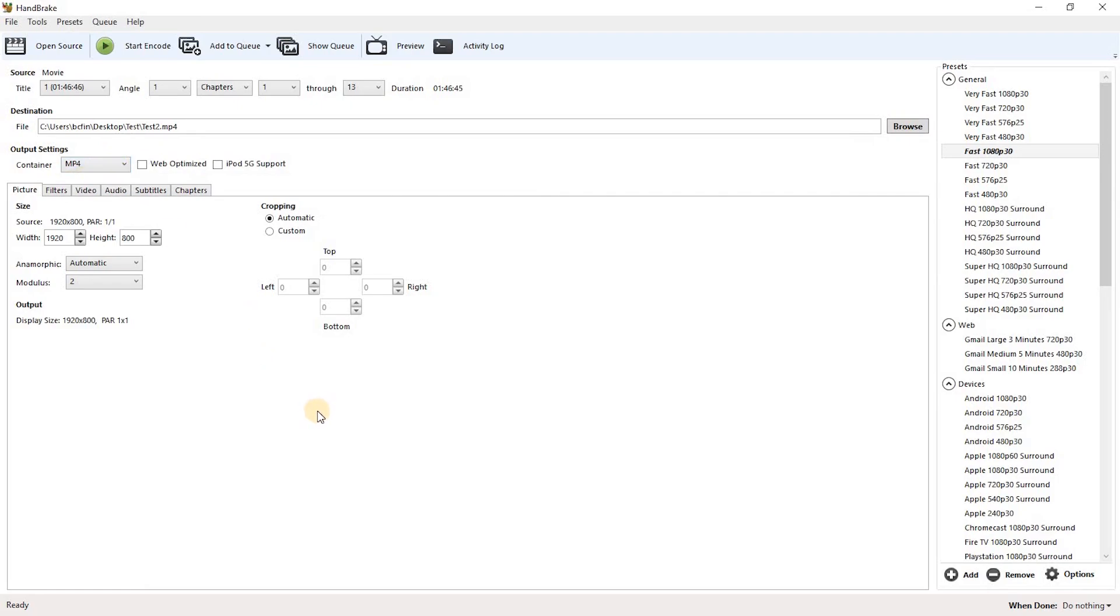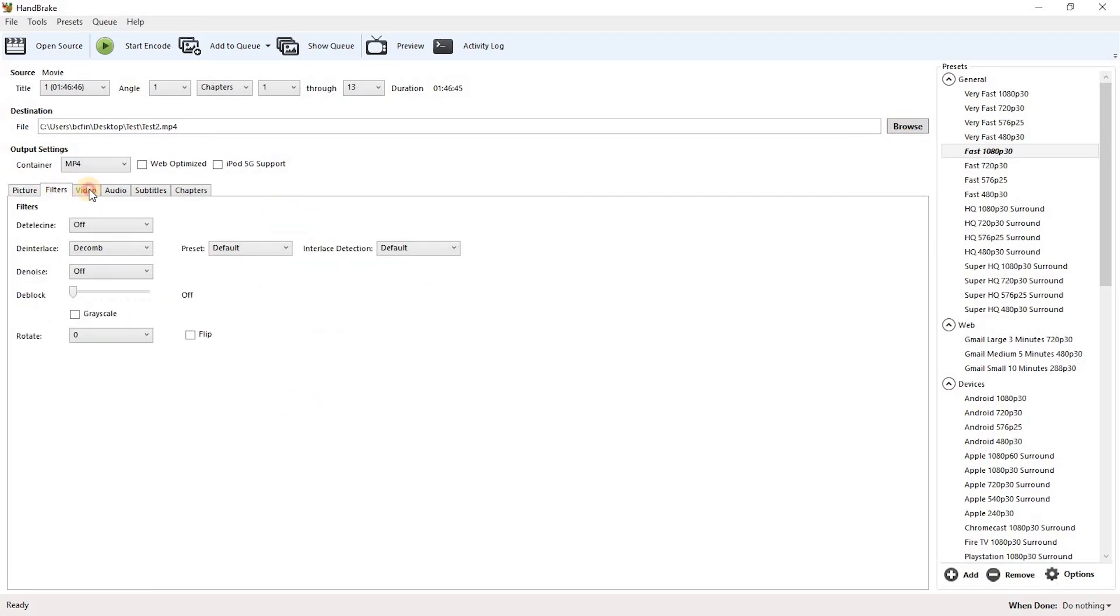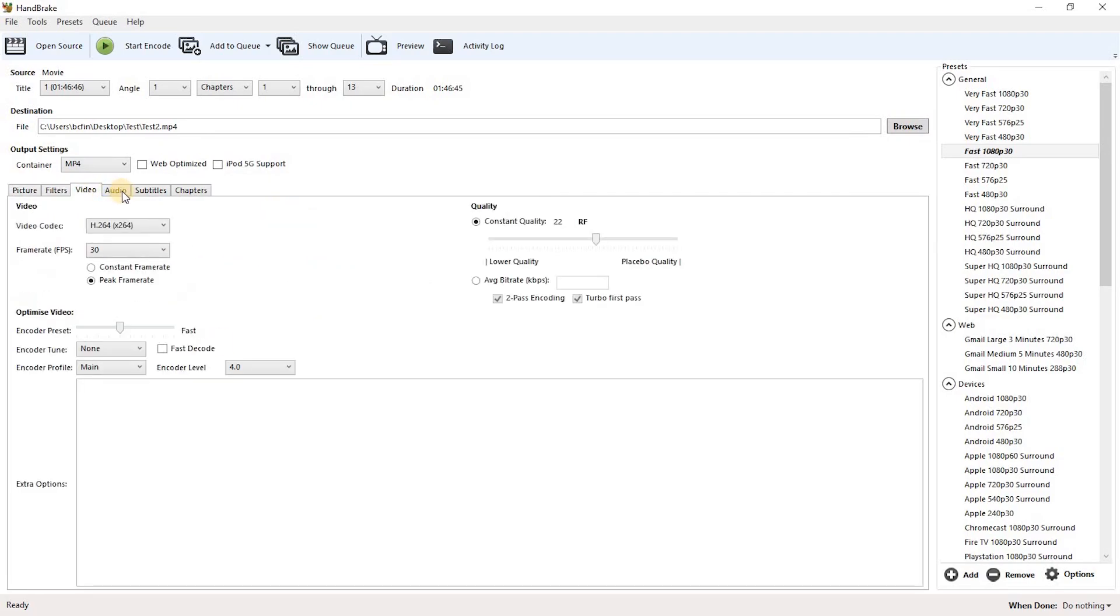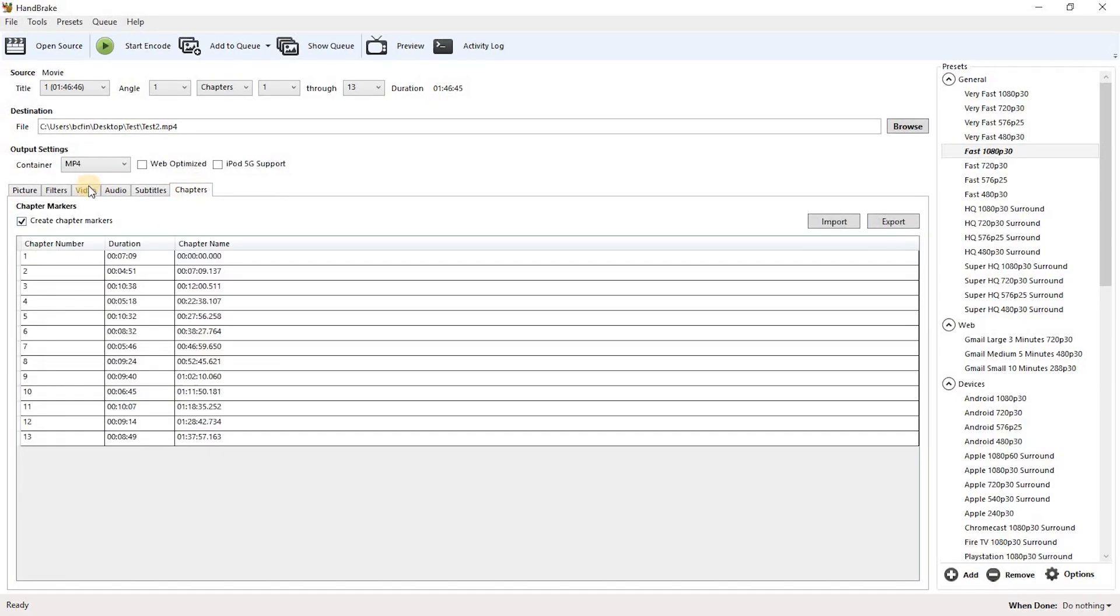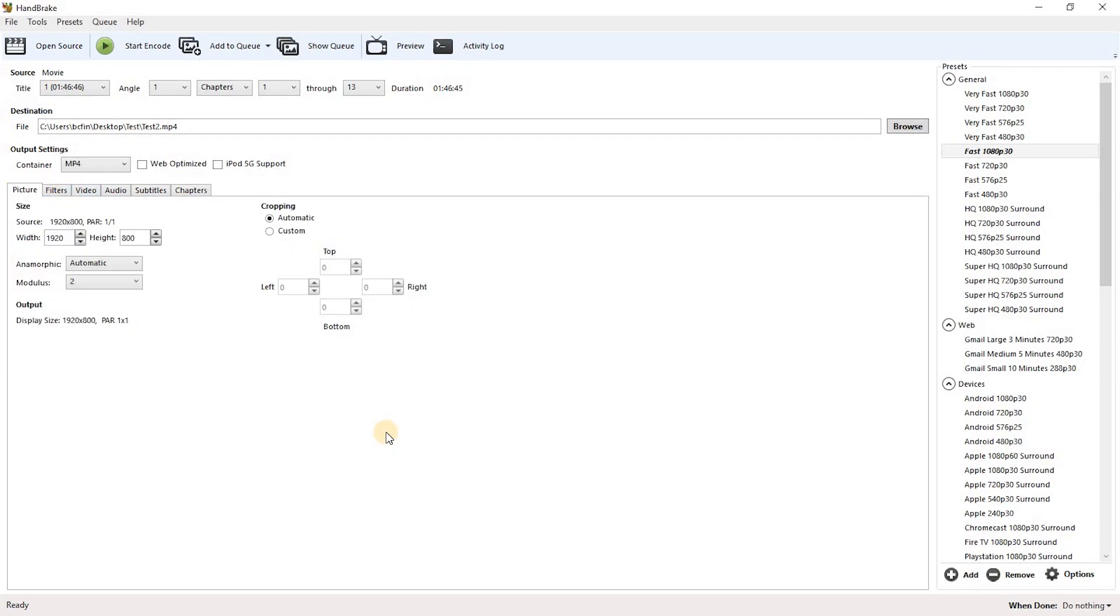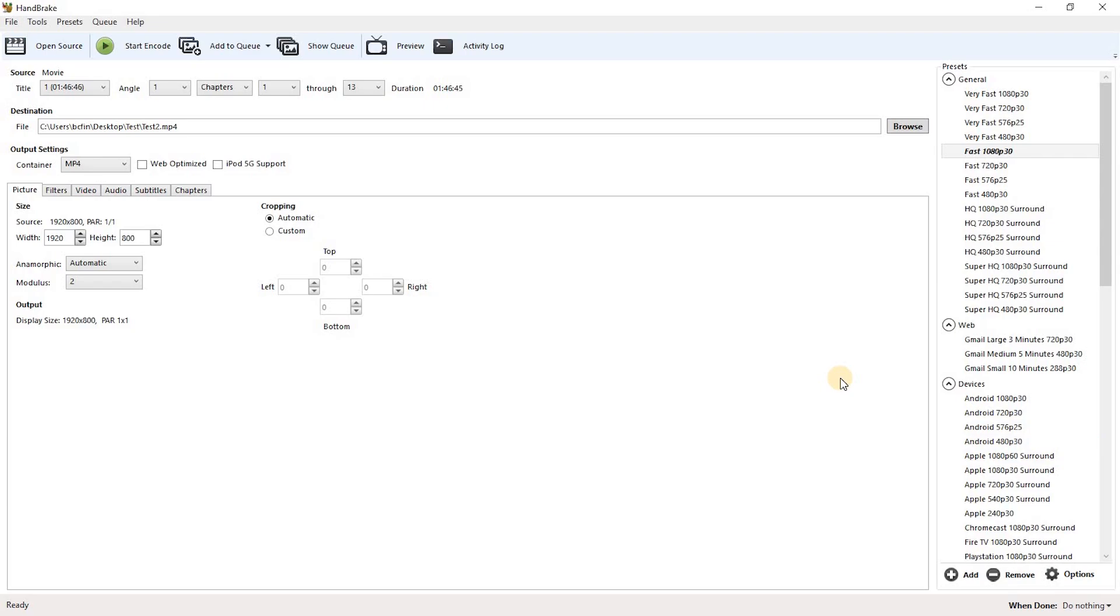Below that you have several options, including Picture, Filters, Video, Audio, Subtitles and Chapters. I generally leave all these settings the same unless I'm working with a Blu-ray file. You also have presets here in the right column, which you can change to suit your needs. When you're ready to start the conversion process, just select Start Encode.